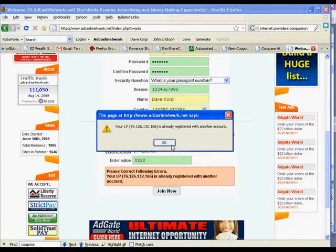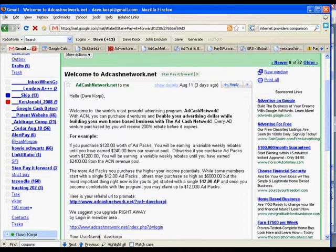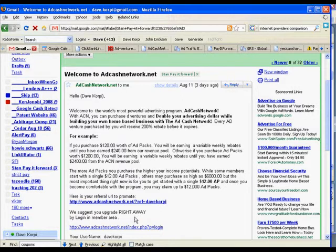Look at how smart it is — it knows I already have an account. When you log in and join these programs, you'll get an email most of the time that will have your username. And what the referral link is. These guys are really nice because they show all the stuff, and then the link to get to where you have to go.